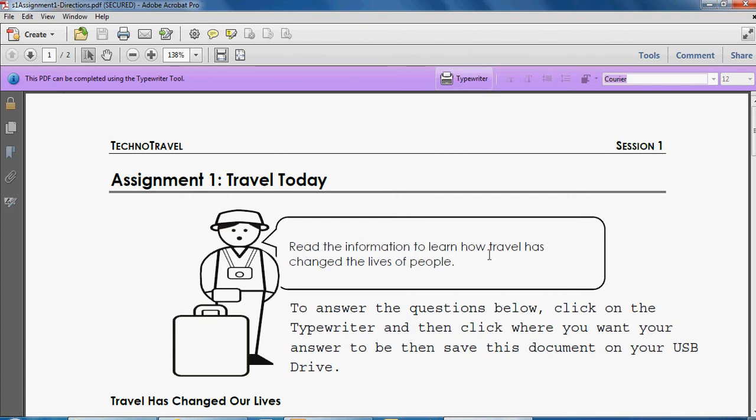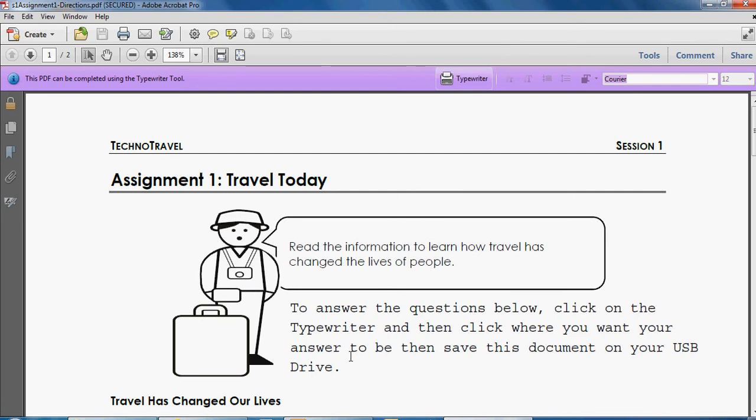You're going to read the information to learn how travel has changed the lives of people. When you're ready to answer your questions, click on the typewriter, then click where you want your answer to be, and then save your document to your USB drive or in our case for today we're going to save it to our folders.